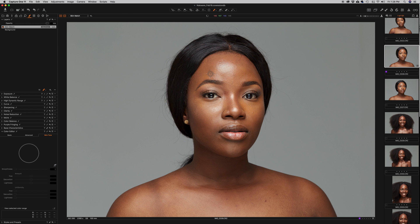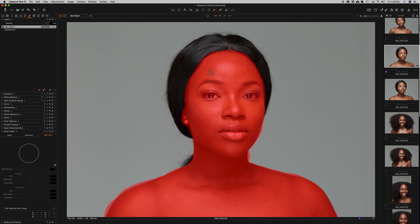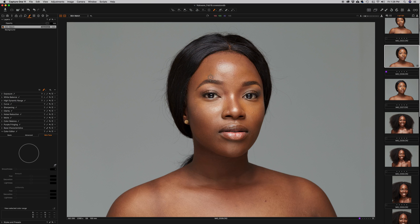When I draw again, you'll notice that it's no longer a line but the whole area has been filled with the red mask. This means that whatever is shown in red is active, and whatever changes I make will affect only that red-shaded area — in this case, her face, neck, chest, and everywhere that was painted red.